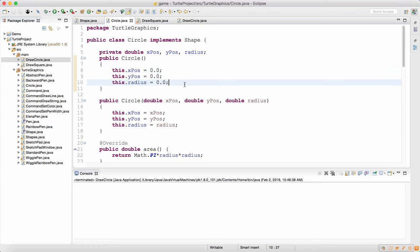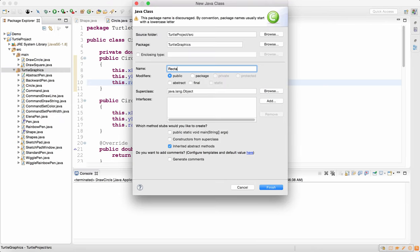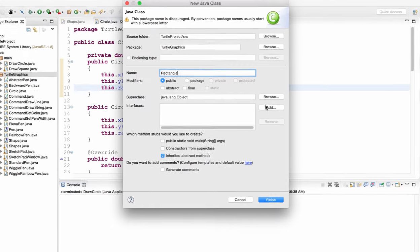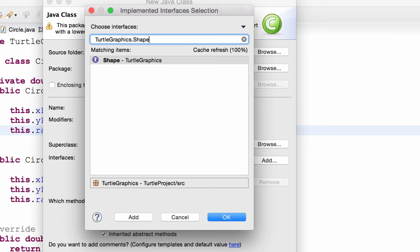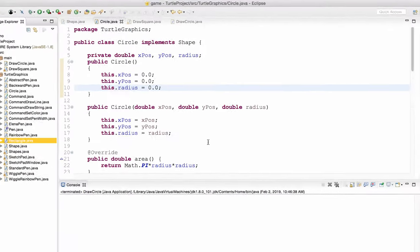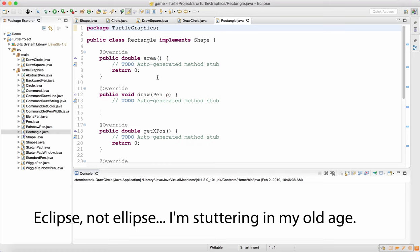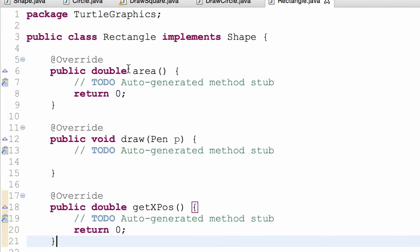Now we're going to create the Rectangle class together. Right-click on Turtle Graphics, new class — this class is going to be called Rectangle. We're going to add an interface: TurtleGraphics.Shape. Add this to the list. Rectangle is not going to have a main method. The cool thing is that the IDE auto-generates stubs for me so I can begin implementing the methods that are part of the Shape interface.